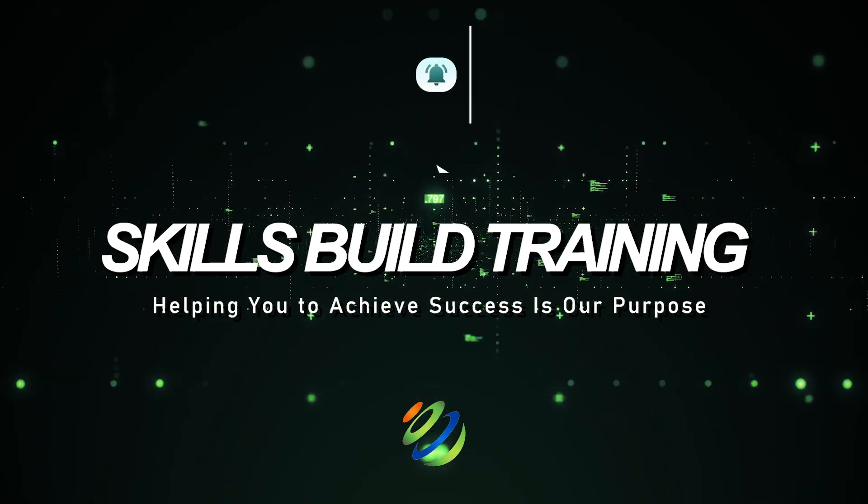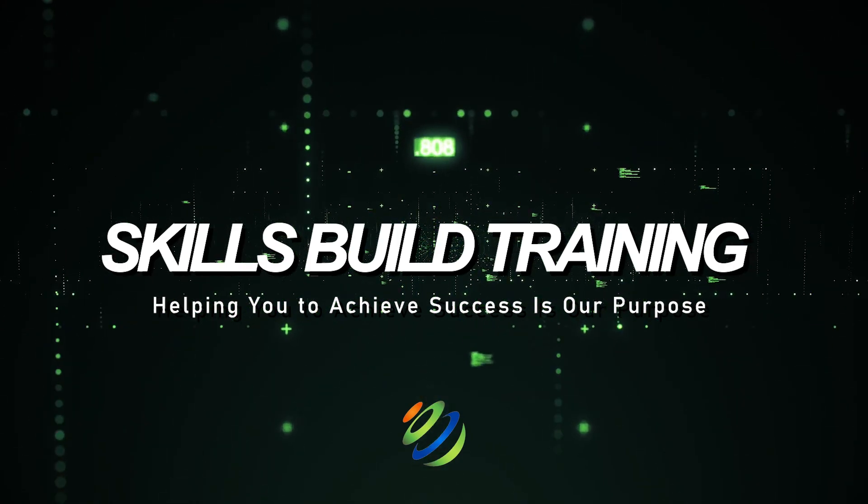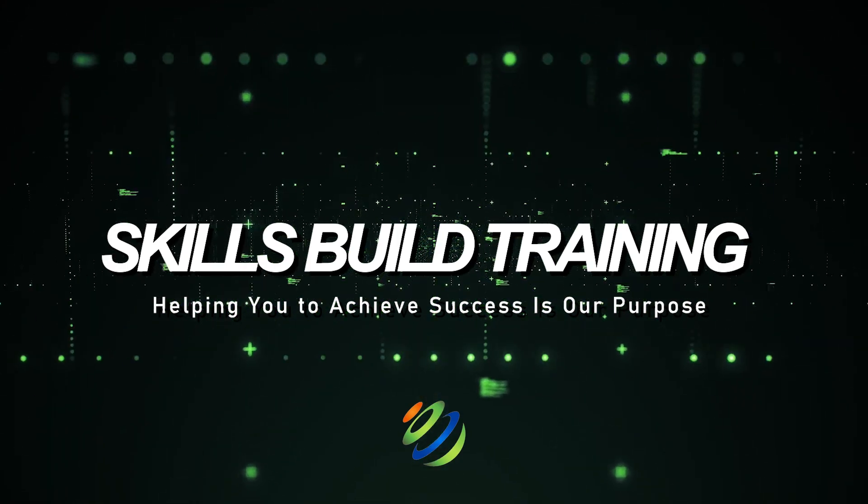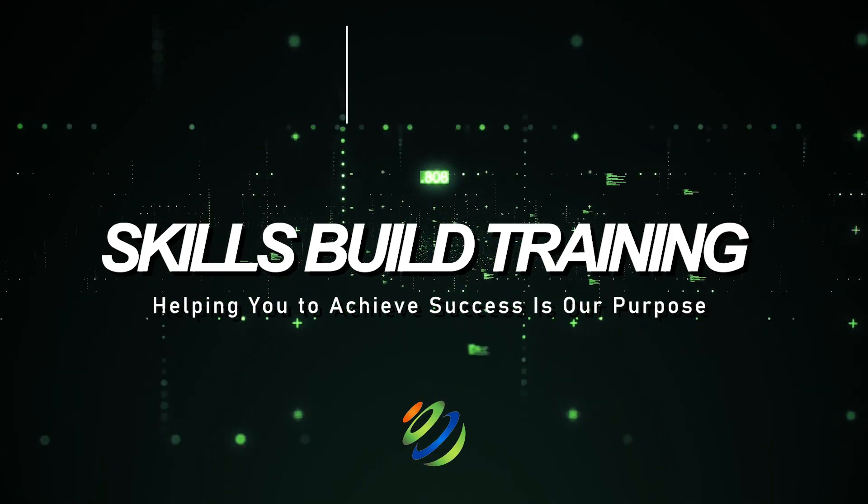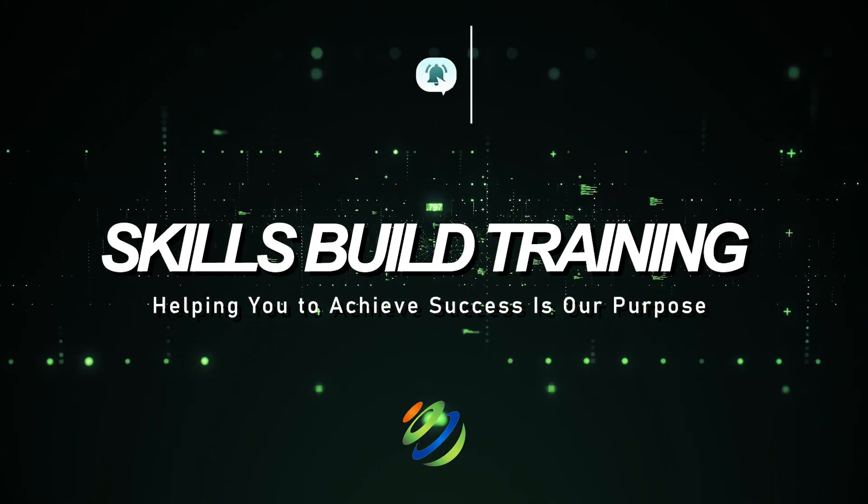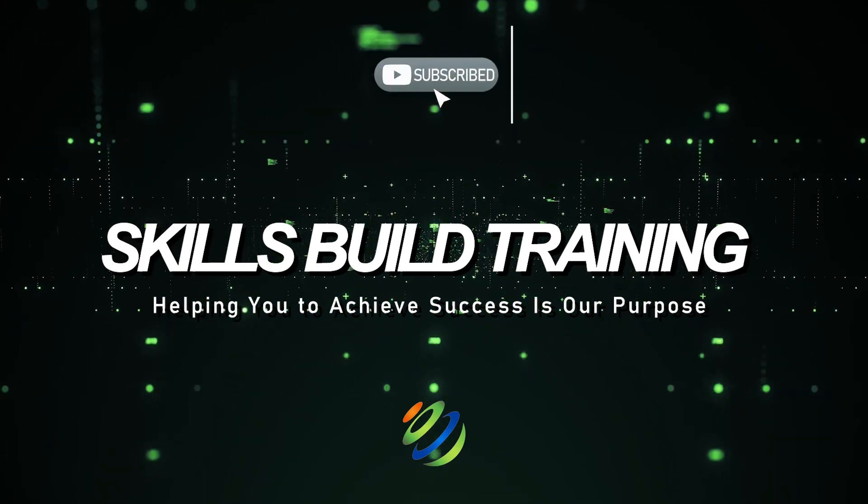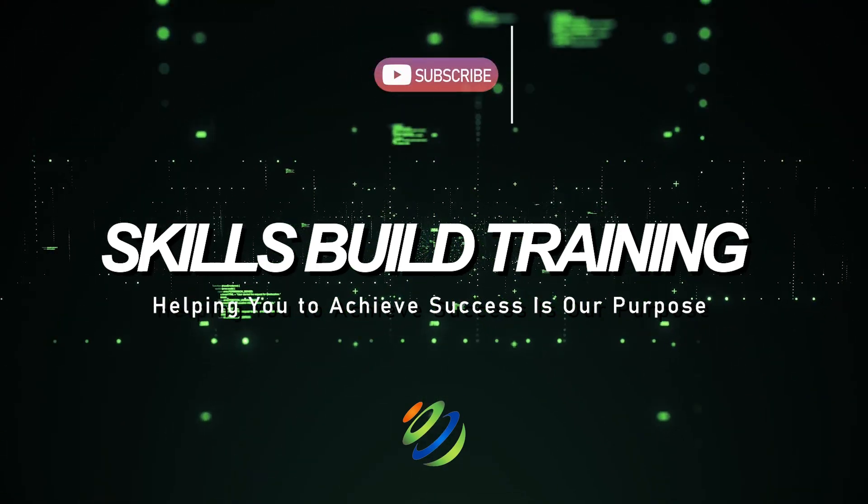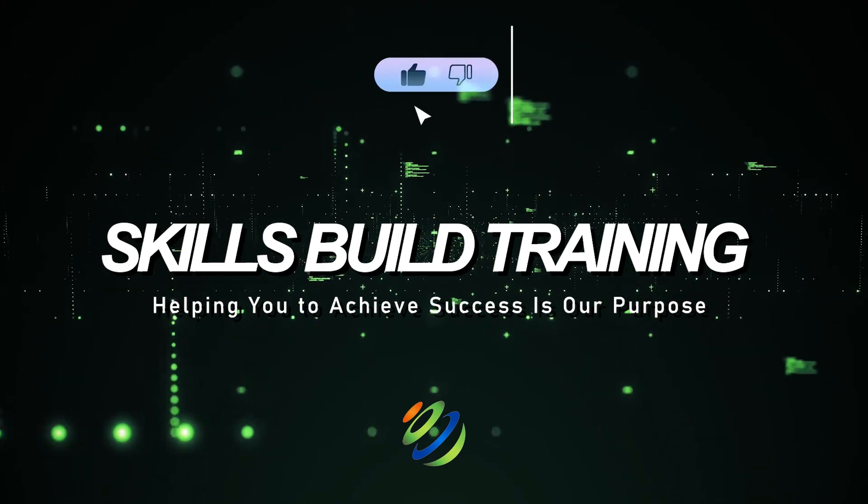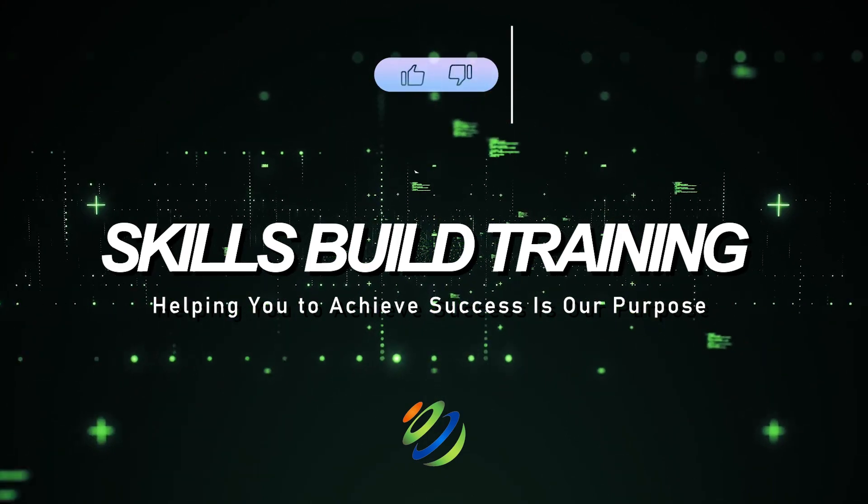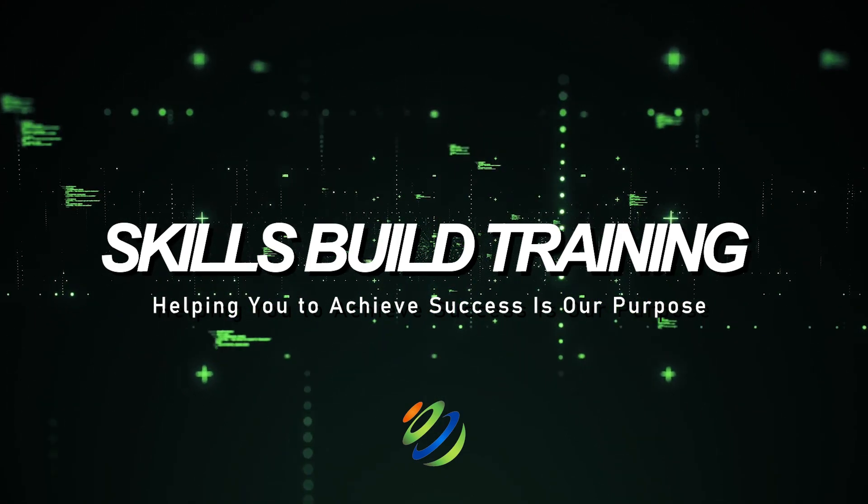But before that, let me introduce myself. My name is Jasmine, and this channel is all about showing you how to become a highly paid cybersecurity, ethical hacking, or cloud pro. Fast.